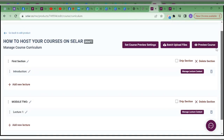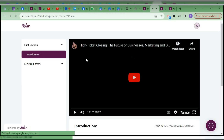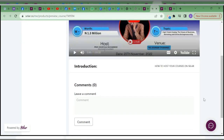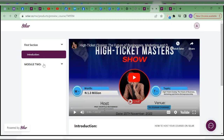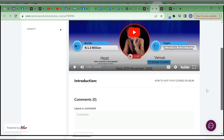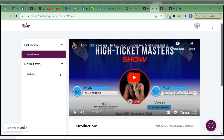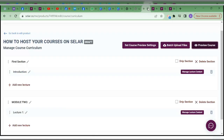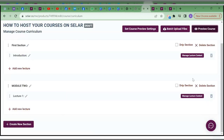Instead of adding more and more resources to one lecture, I come back and add them as another lecture so people can see everything clearly. Some people can ask confusing questions like 'where is this or that?' — I don't want that, so I list everything clearly: Material 1, Material 2, Material 3, Material 4. Once you are done, you can preview.